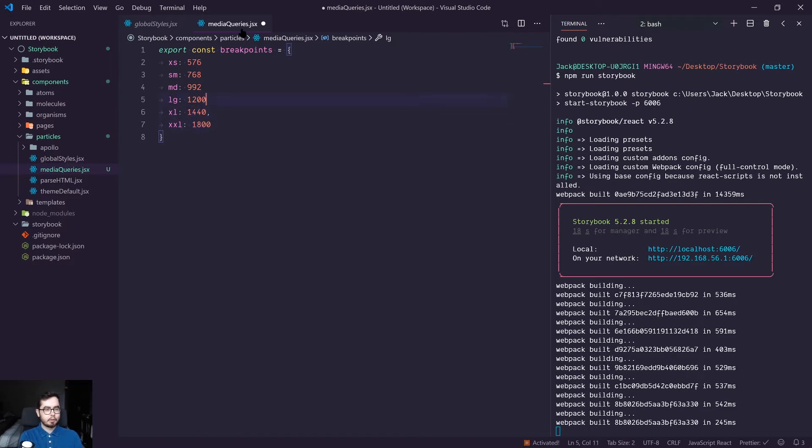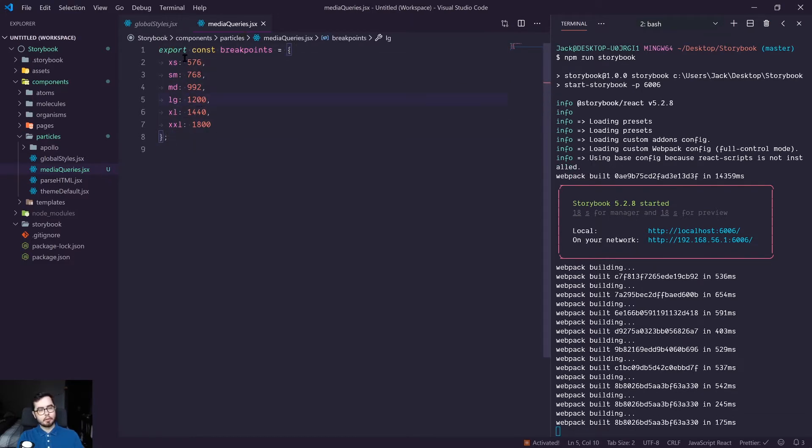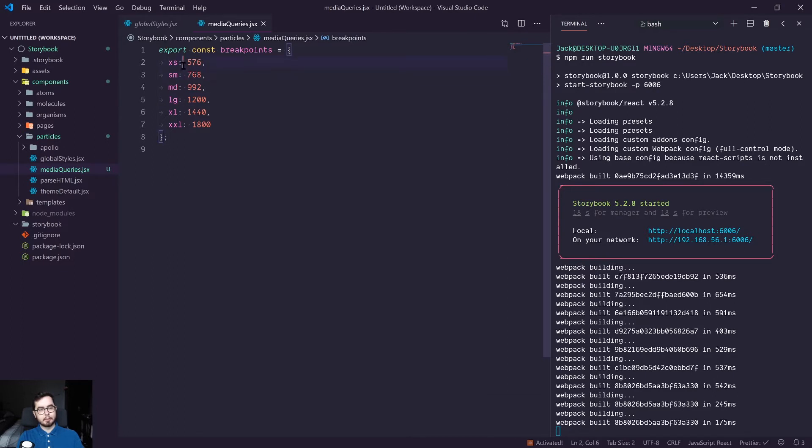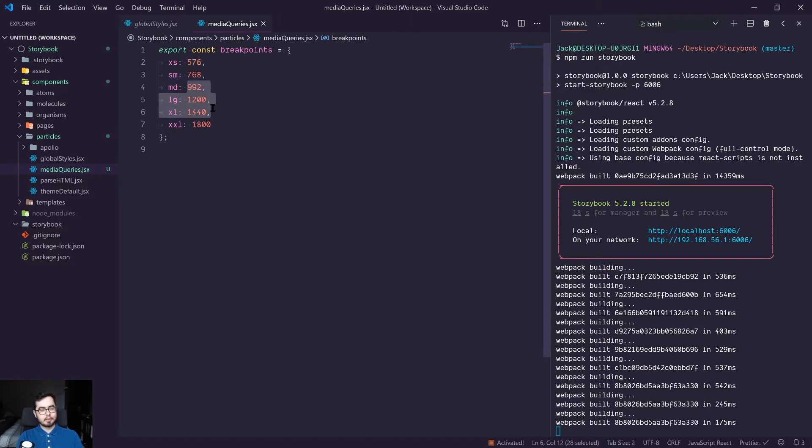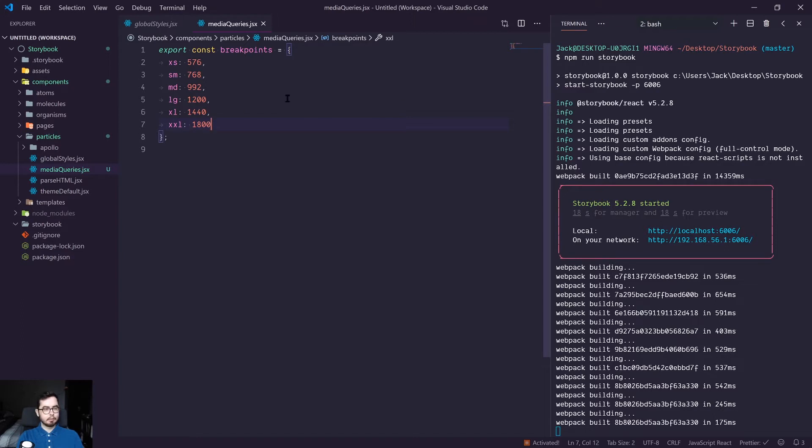So these are going to be the different breakpoints. You can think of these as pixel values. So when we get to xs, that's when we're going to be hitting about tablet. And then after about md or lg, we'll be hitting desktop. And then xxl is for anything larger than a standard laptop or desktop, so like 1920 by 1080, we'll be supporting around there.